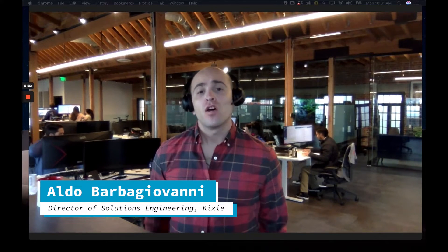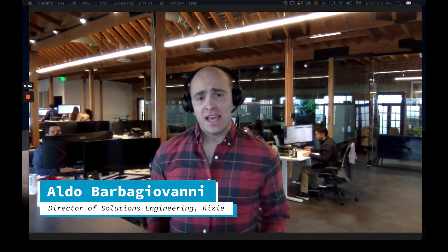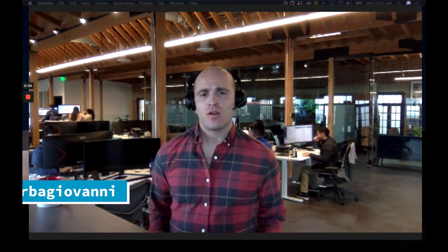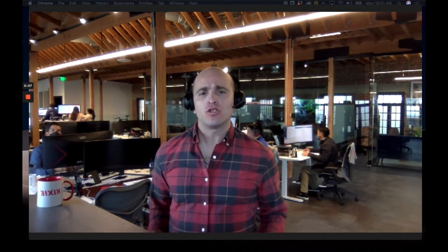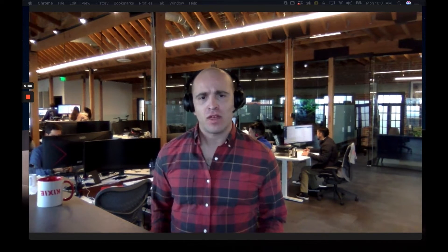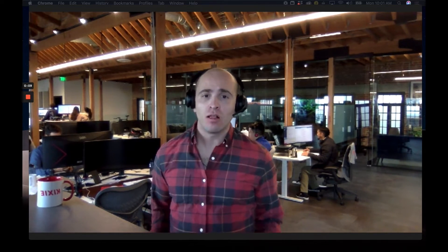Hey everyone, it's Aldo at Kixi here. So a lot of Kixi customers come to me looking for solutions on how to better handle a missed call.